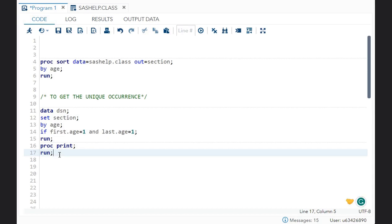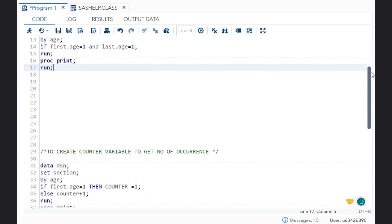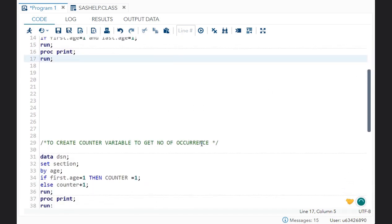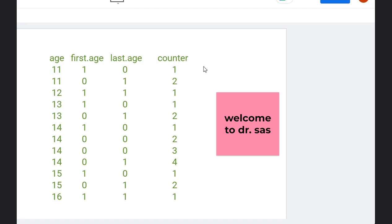Now you understood first occurrence, last occurrence, and unique occurrence. Let's move on to creating a counter variable. A counter variable helps us get the number of occurrences — how many times that value in the by group is occurring. Over here this is the counter variable I've created. Age 11 is occurring twice, so it gives count 1 for the first and count 2 for the second. Age 12 is occurring only once, so it gives count 1. Age 13 is occurring twice, so 1 and 2. Age 14 is occurring 4 times, so 1, 2, 3, 4. It gives the count of the number of values in the age by group.